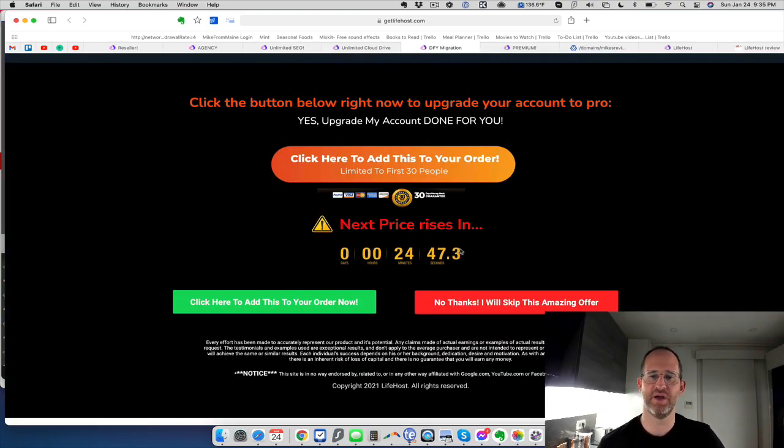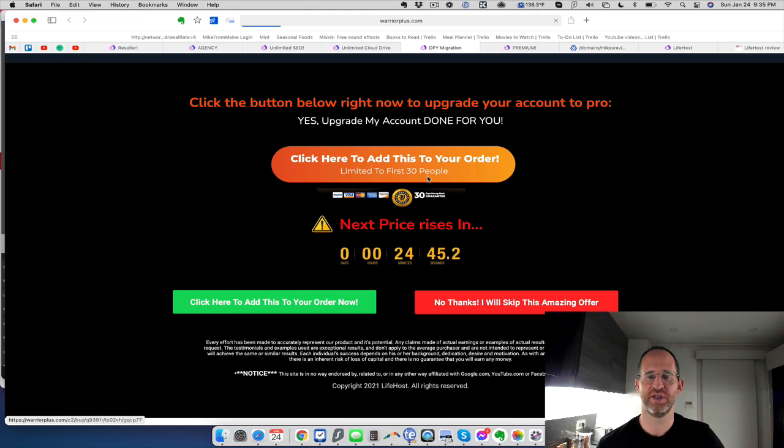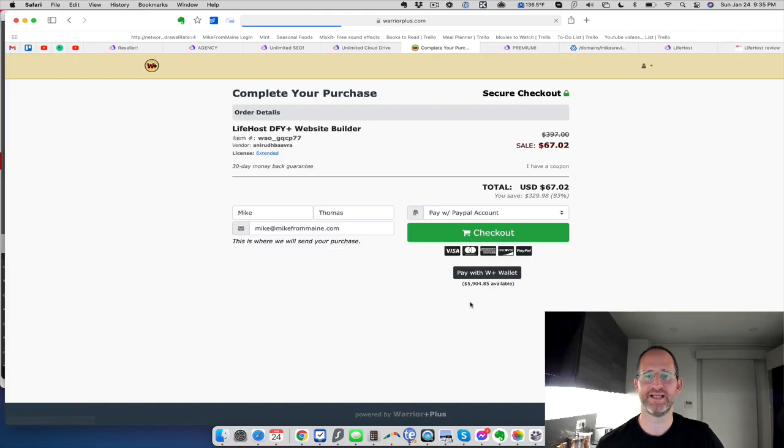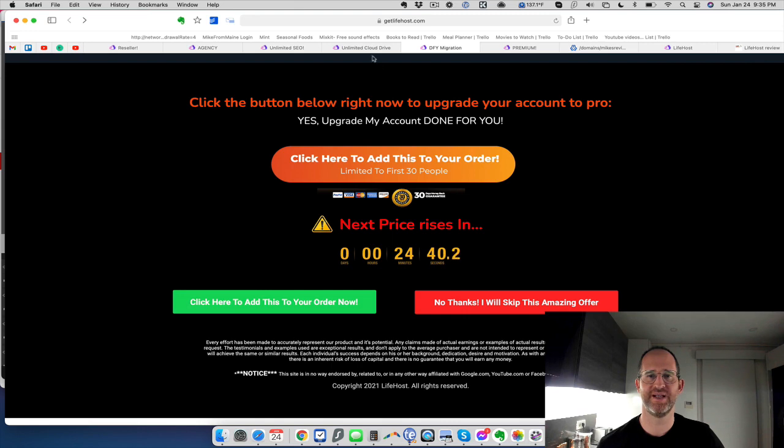Let's take a look at the pricing for that, around $67, depending on when you get here for that.